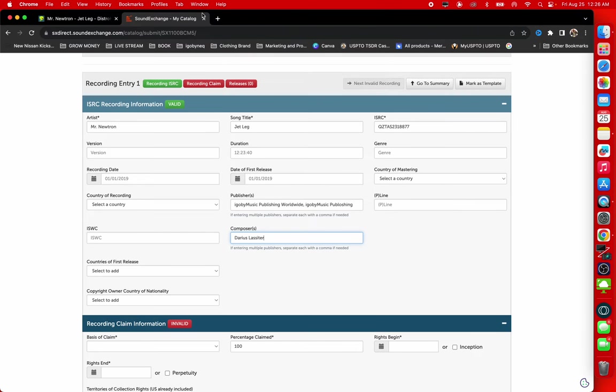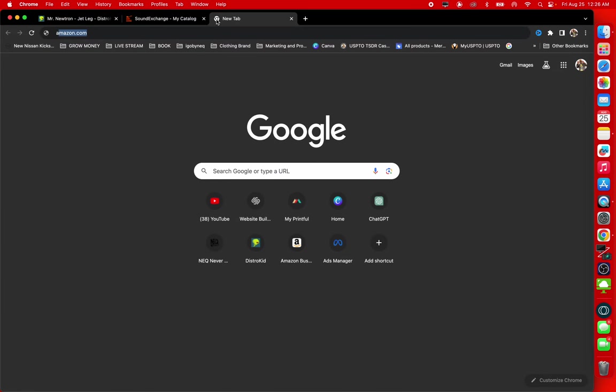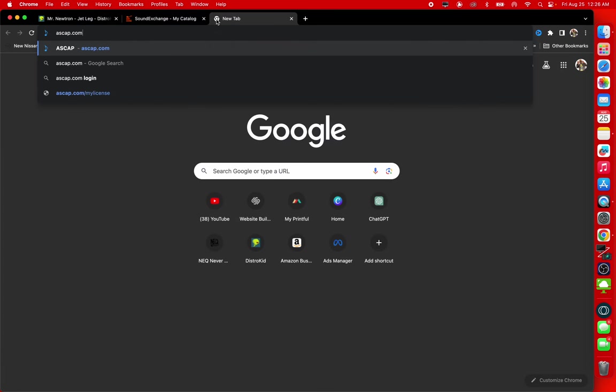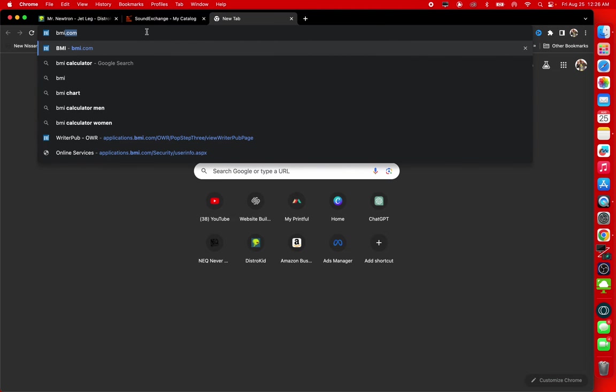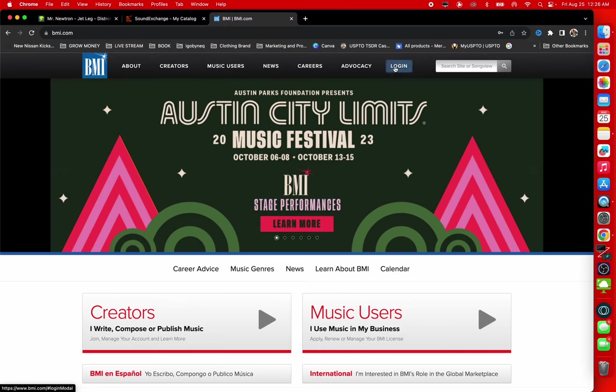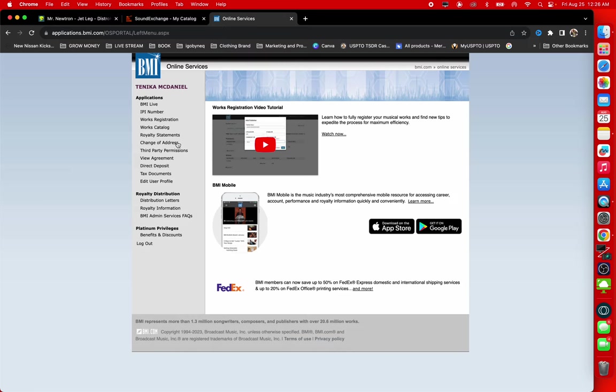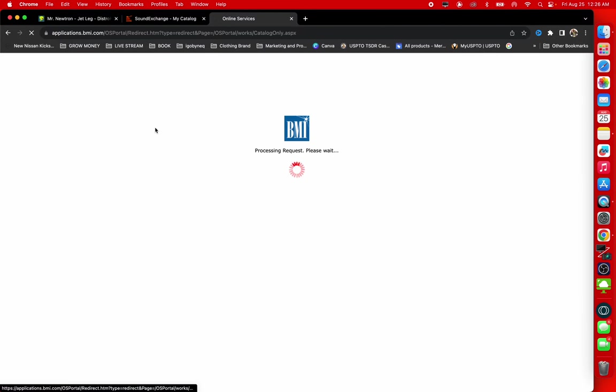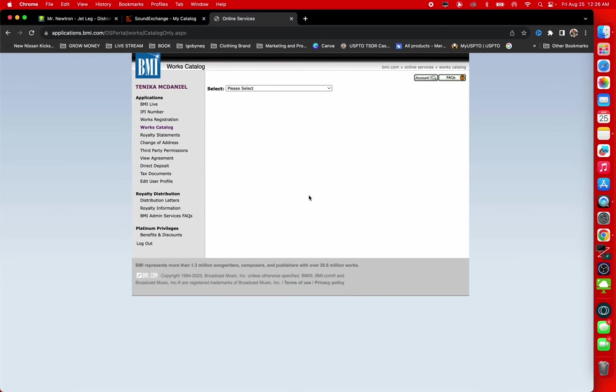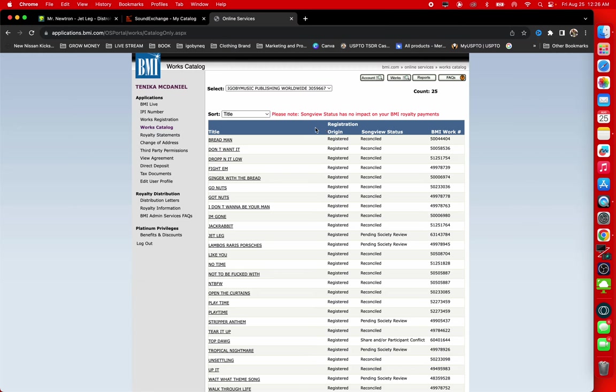So then it's the ISWC. If you guys aren't familiar with ISWC, ISWC is going to be provided by performance rights organization. So since this writer is signed with BMI, we're going to go and check the BMI for the ISWC. So for the works catalog. I'm not registering for myself, so of course I'm going to click on my name, clicking on my publishing company's name, and I'm going to look for that song right here.